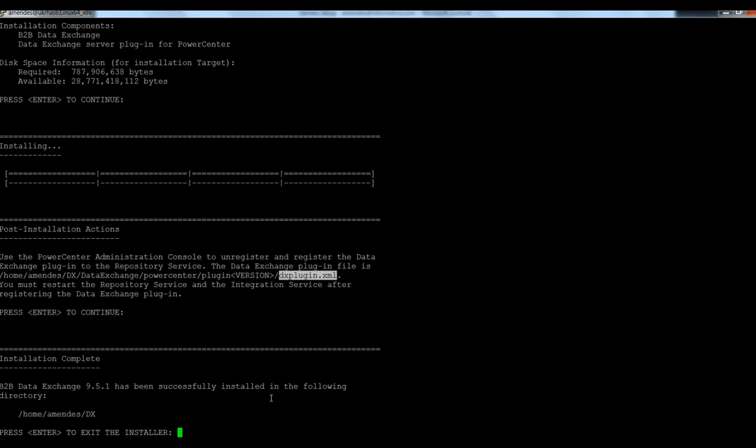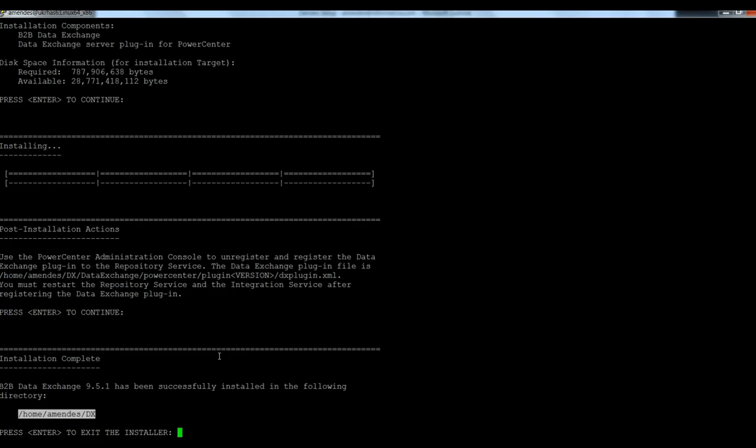Installation complete. So the installation has been done in this place. So I'm going to press enter to exit the installer.